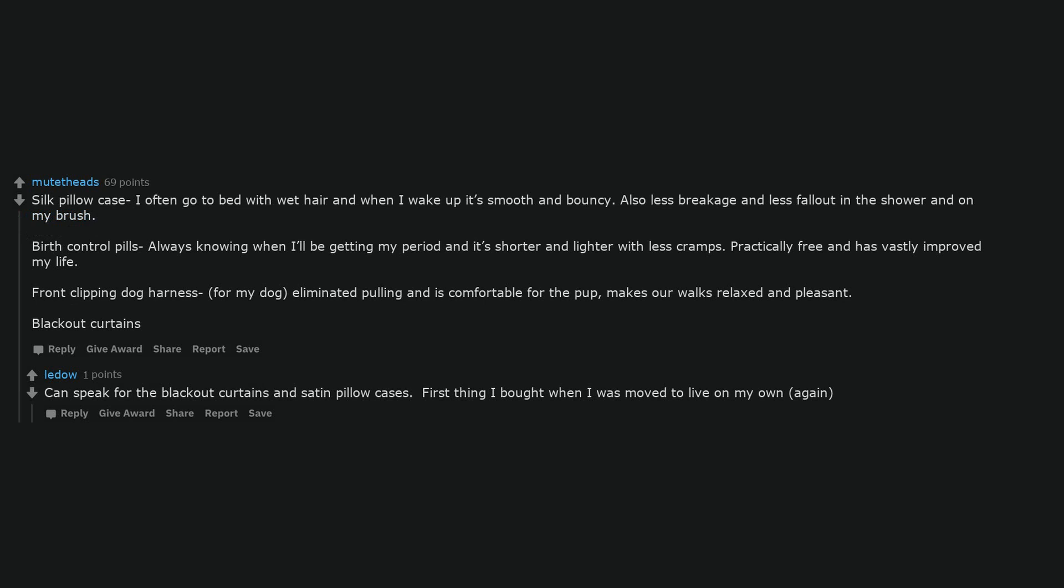Can speak for the blackout curtains and satin pillowcases. First thing I bought when I moved to live on my own again.